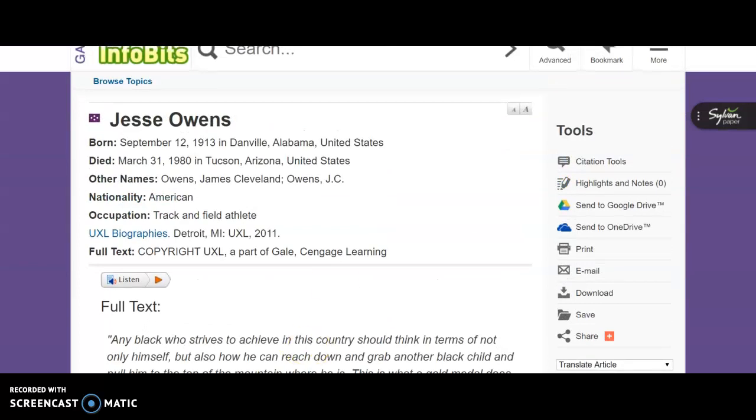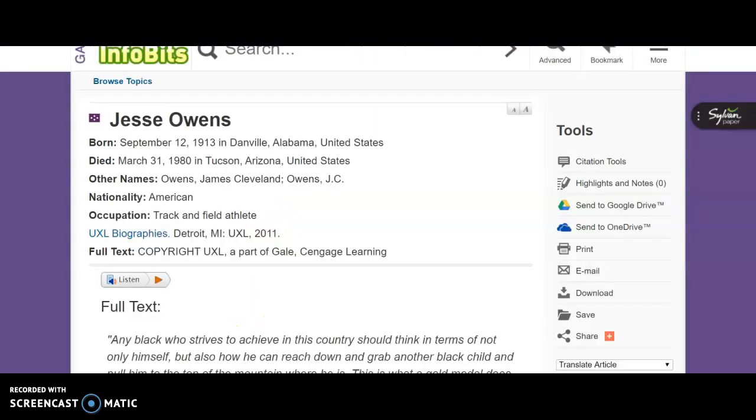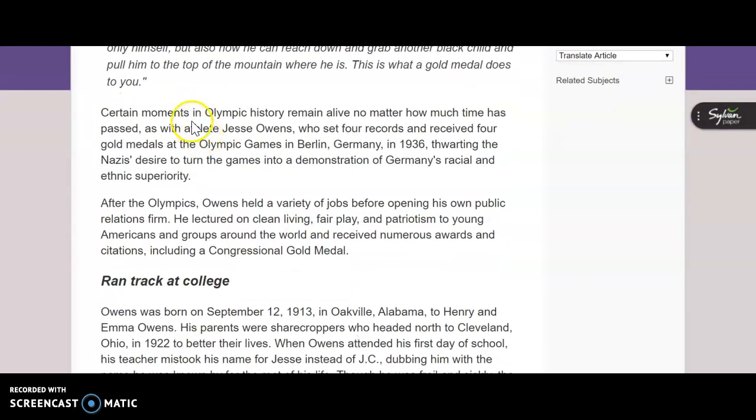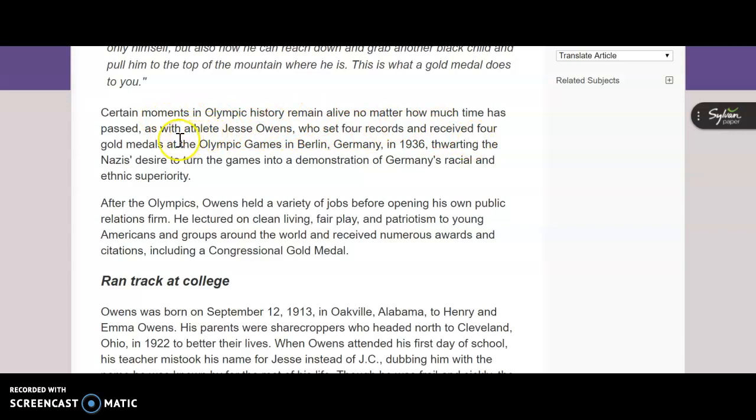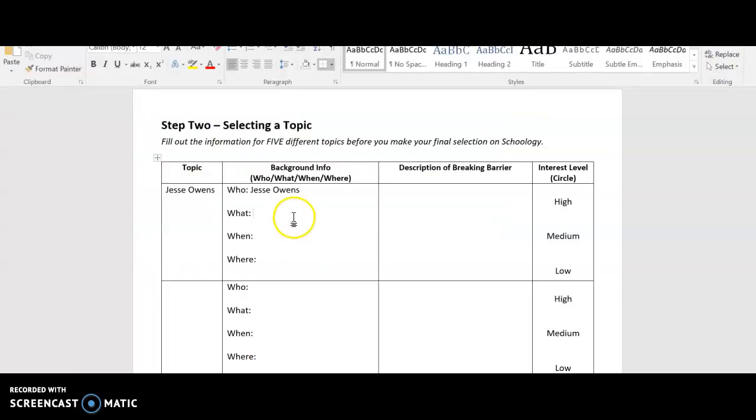So where it says topic, I'm going to put his name, Jesse Owens. Not all topics are about specific people, but this one is. So what did he do? Let's take a look. Certain moments in Olympic history remain alive, no matter how much time has passed, as with athlete Jesse Owens, who set four records and received four gold medals at the Olympic Games in Berlin, Germany in 1936, thwarting the Nazis' desire to turn the games into a demonstration of Germany's racial and ethnic superiority. So it gives me an idea of what happened. It broke world records at 1936 Olympic Games.